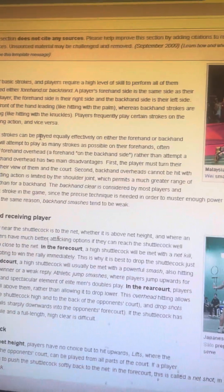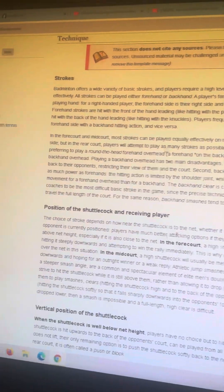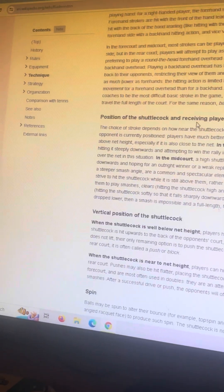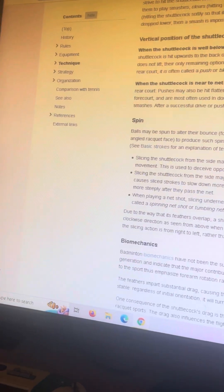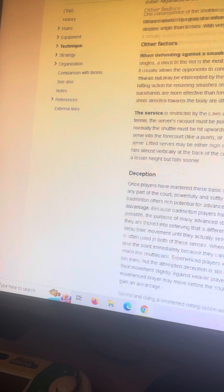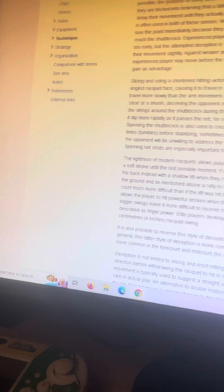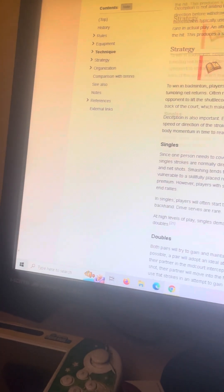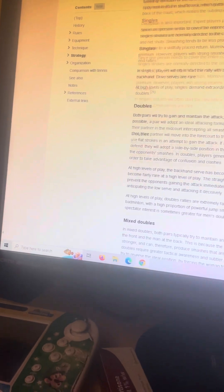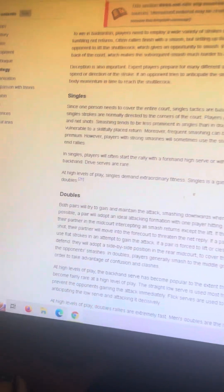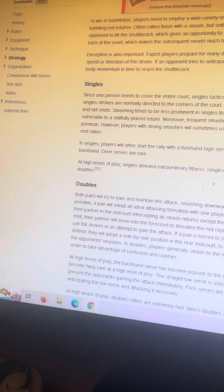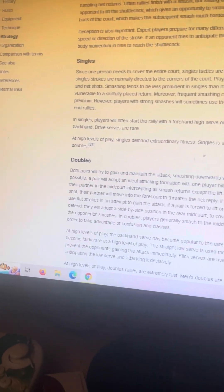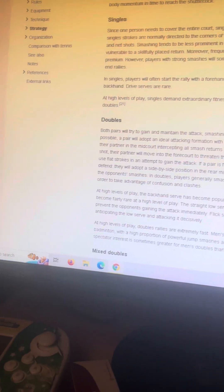Strokes, there's a lot of strokes in badminton. And then verticals, spins, other factors, slicing. And there's singles, half court singles, full court singles, doubles, mixed doubles, men's doubles, and women's doubles.